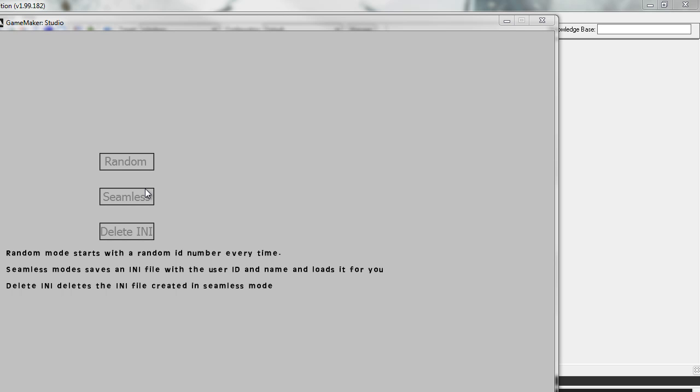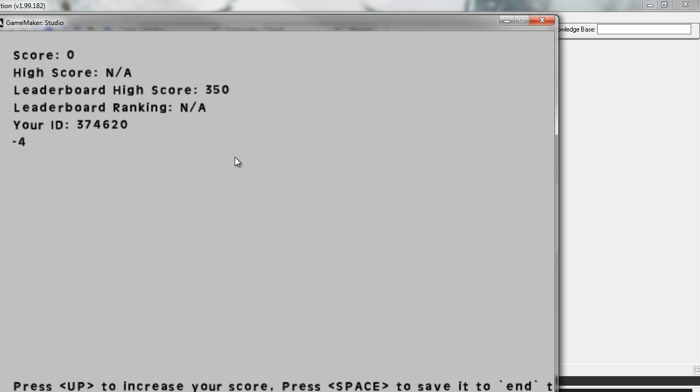So the next time you load the game, the user ID and the name will be loaded in automatically for you and it won't ask them that again. The delete INI option here is for testing. It will just simply delete the INI that's created by this seamless mode. So we'll jump right in here to the random mode real quick.